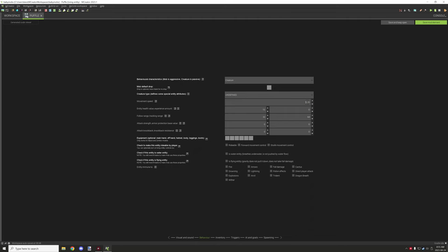Then we have the movement speed. You don't want it generally too fast — I would probably say keep the movement speed about 0.25 across the board. Though some things like baby villagers actually run a lot faster, so you might want to set that to around 3 for babies depending on what kind of creature you're wanting. The health you want to keep consistent across the board.